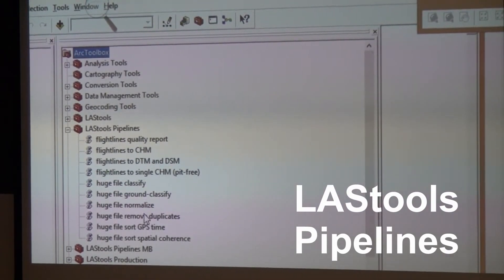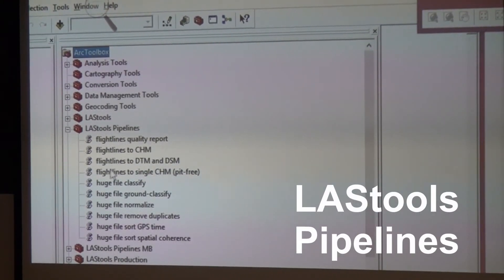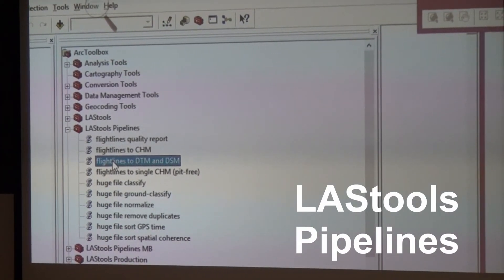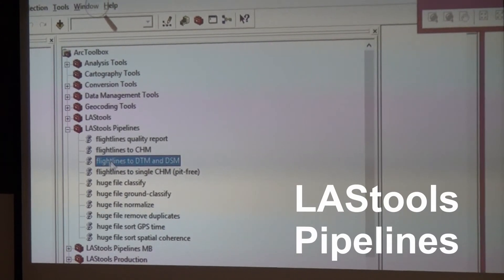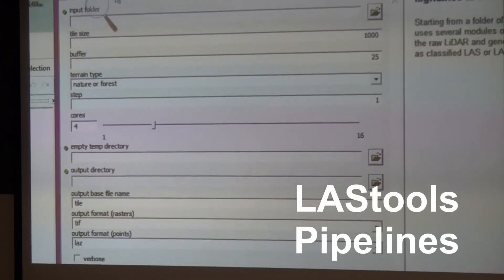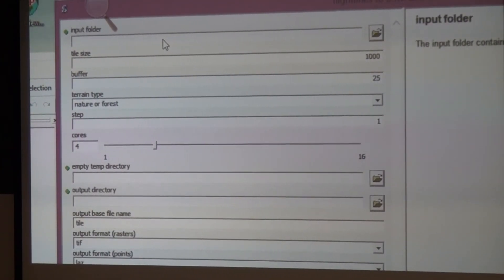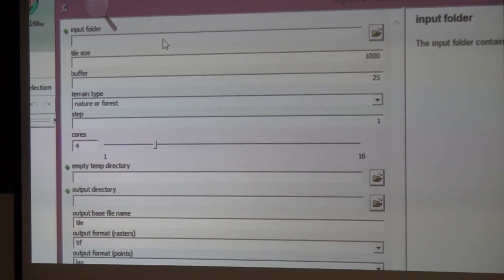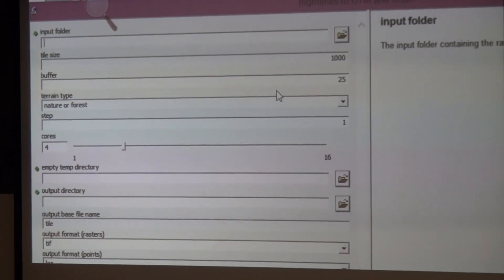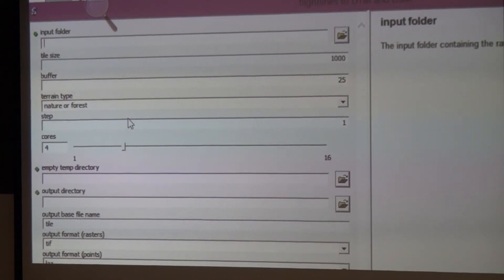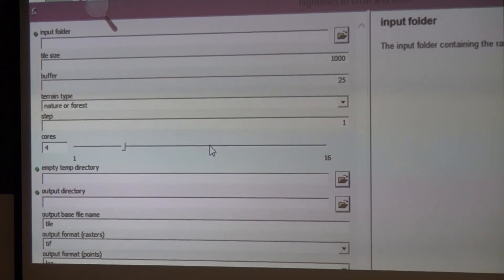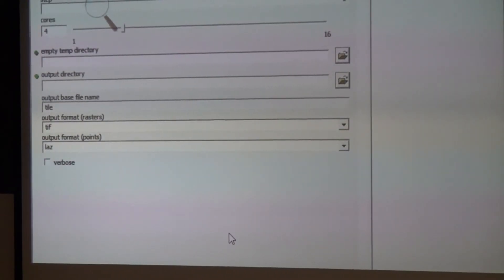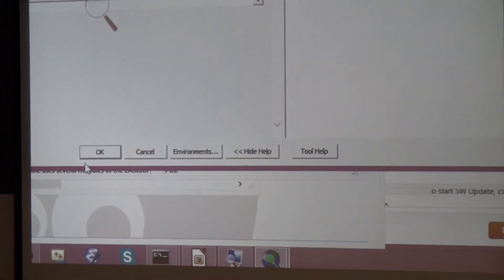There's something called LAStools pipelines that actually takes a whole bunch of LAStools and puts together a pipeline and does multiple things. For example, here it goes from raw flight lines all the way to a DTM and a DSM. So all you do is you give it the input folder where the raw flight lines are, and you specify a tile size. Most of the time the defaults work just fine - a terrain type and the step size for the output rasters. Then you say on how many cores you want to run.